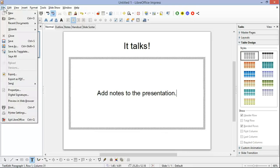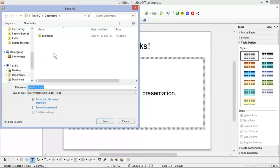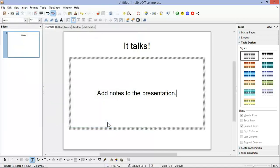Now we'll save the document first. Give it a meaningful name — the name you would give it if it was the title of a book — and save it.